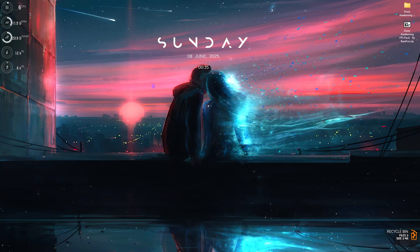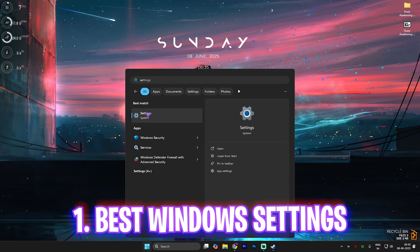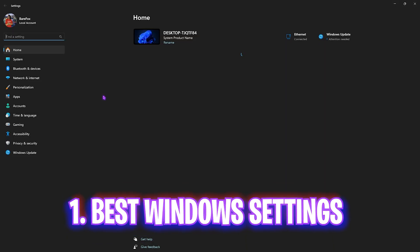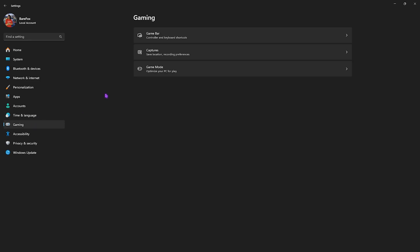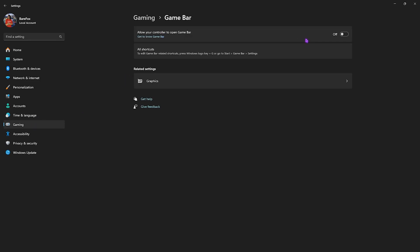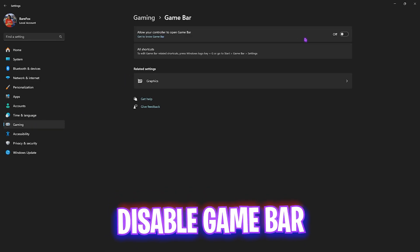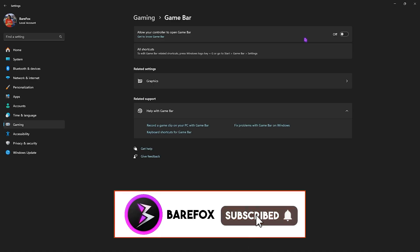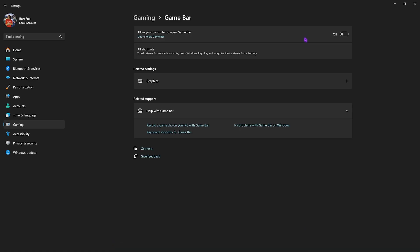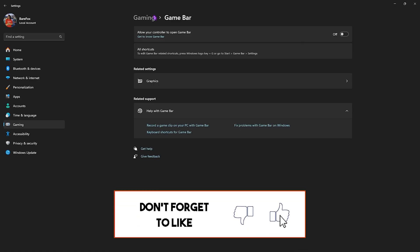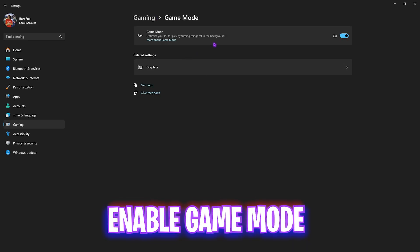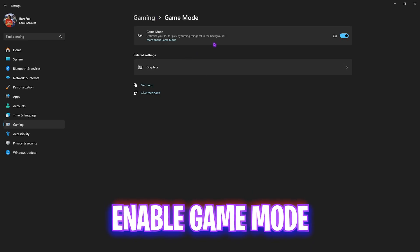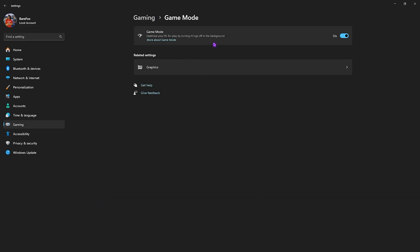Step number one is the best Windows settings. Simply search for Settings on your PC, come down to Gaming, head over to Game Bar, and simply turn it off — since it is an overlay service you do not use often, disabling that will help you improve your performance drastically. Then go back, head over to Game Mode, and turn it on, since it helps disable unwanted notifications and services in the background to improve performance.